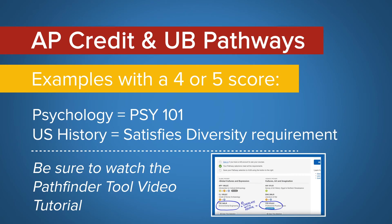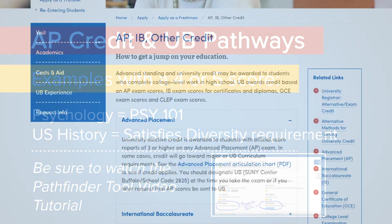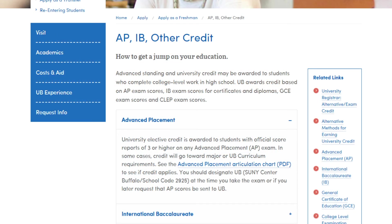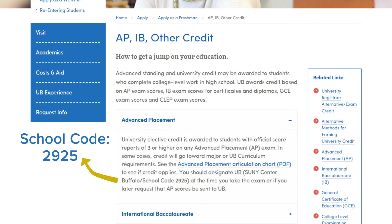AP credit in liberal arts areas can be used towards the UB curriculum pathways. For example, a 4 or 5 in psychology can be chosen in your pathways, or a 4 or 5 in US history satisfies the diversity requirement. Last but not least, be sure to send your AP credit to University at Buffalo. Our school code is 2925, and you can find more information by Googling 'UB AP credit,' since we have a website that explains that in depth.